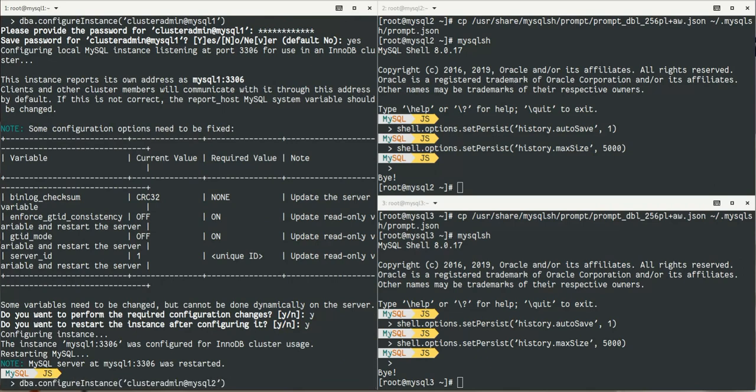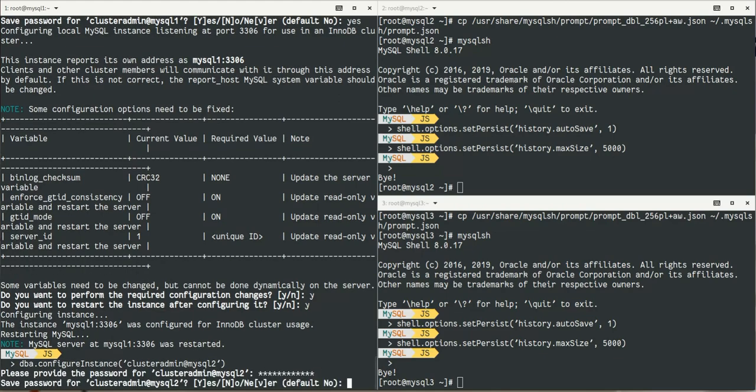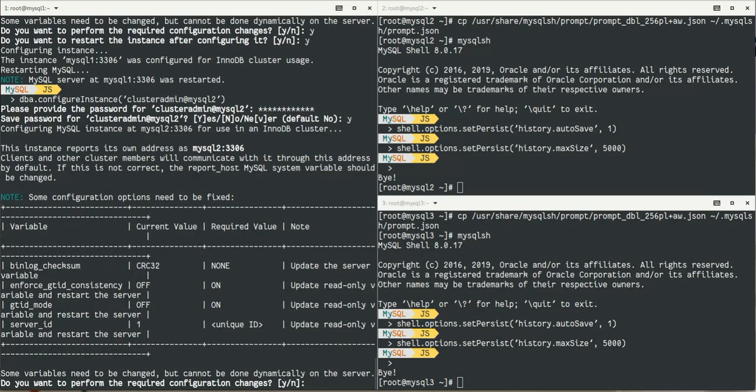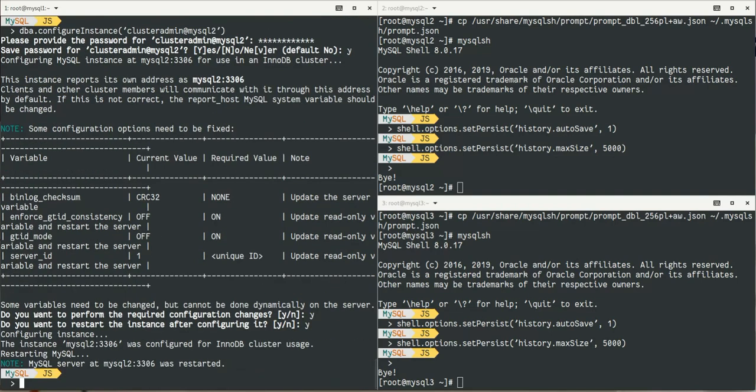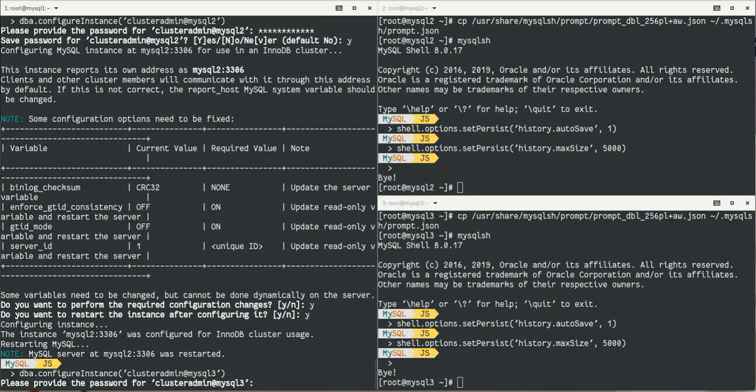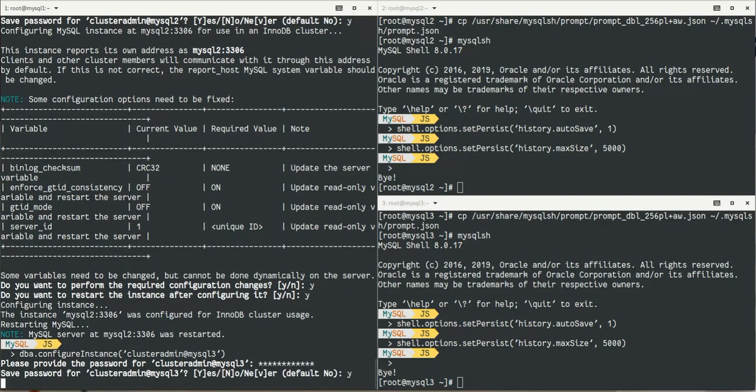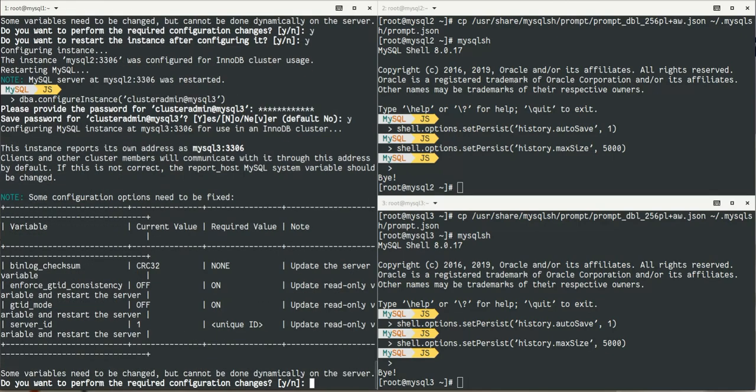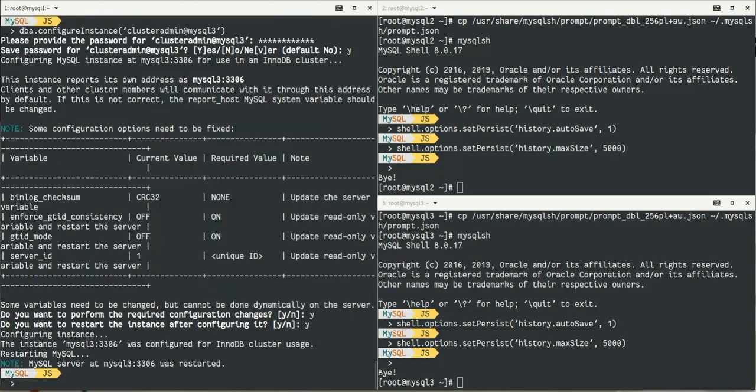As we can see, there are some settings that are not correct for InnoDB Cluster by default that need to be changed. We let it change, it needs to restart the server. We do exactly the same on mysql2 and again on mysql3. We configure the servers and restart all three servers from the shell. No need to go on the machines themselves, we can do it all remotely with MySQL 8.